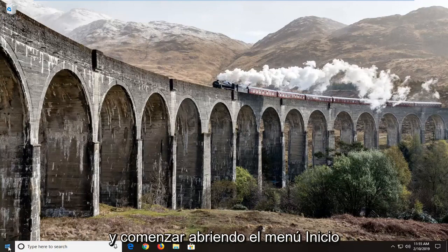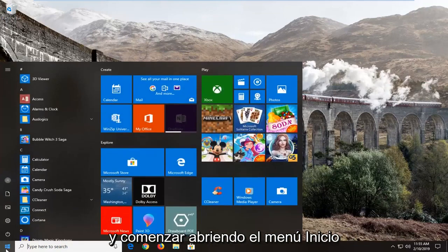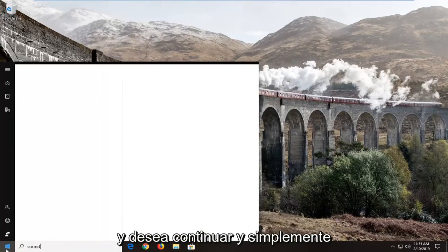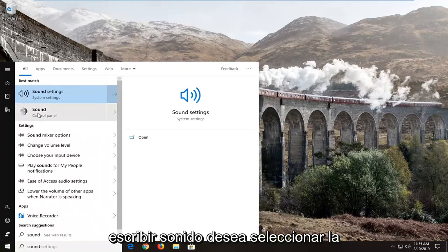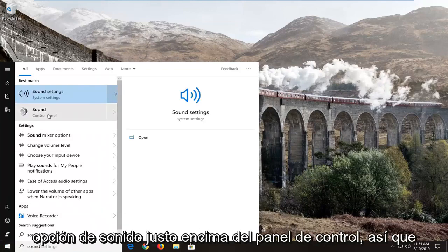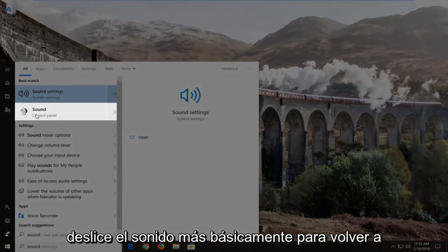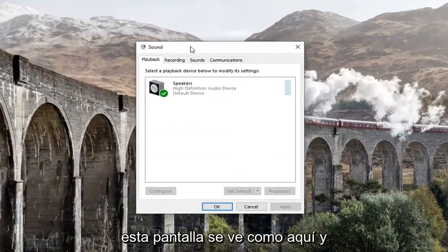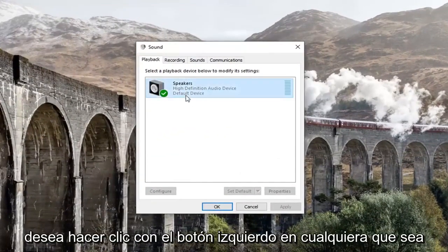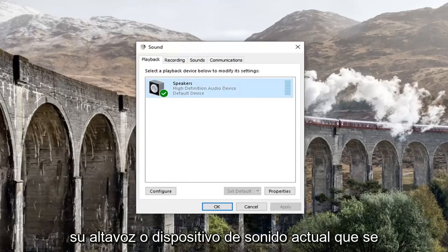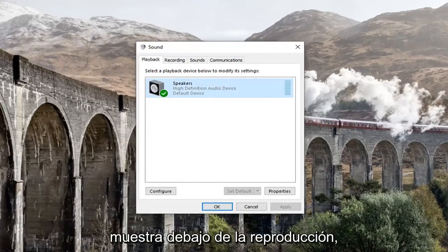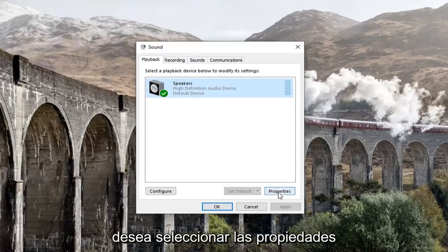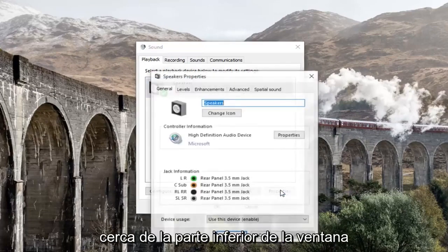We're going to go ahead and jump into it and start by opening up the Start menu. You want to go ahead and just type in sound. You want to select the sound option right above Control Panel. You want to get back to this screen right here, and left click on whatever your current speaker or sound device is showing underneath Playback. Then select Properties down near the bottom of the window.